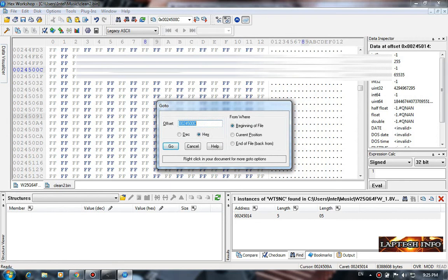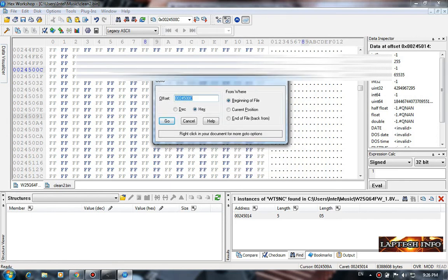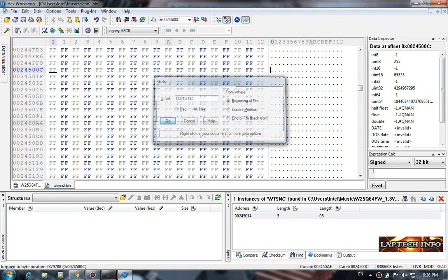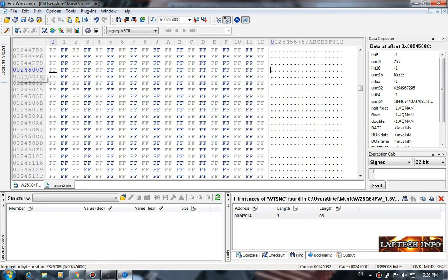Control G, go to. We have to go to this offset address we have copied from the old bin file, this address. Click go, it will take you to the address. This is the address and the eighth column.